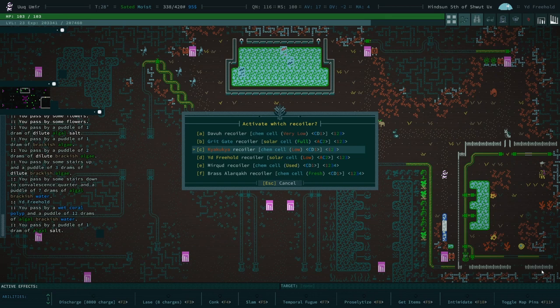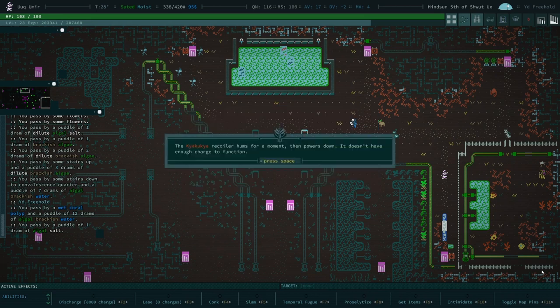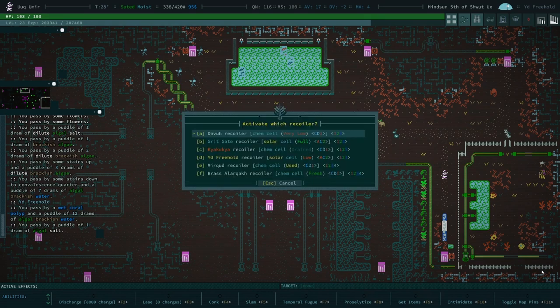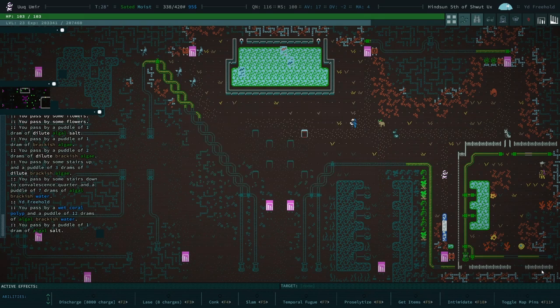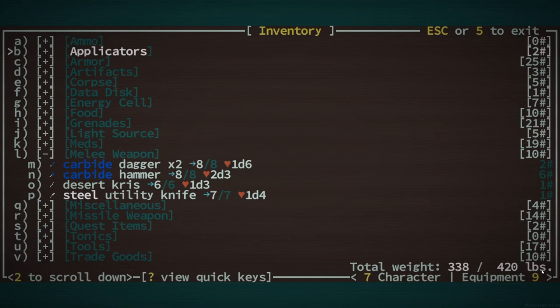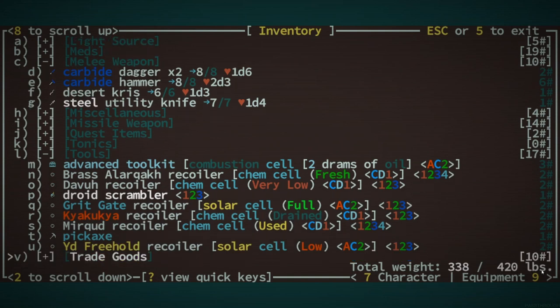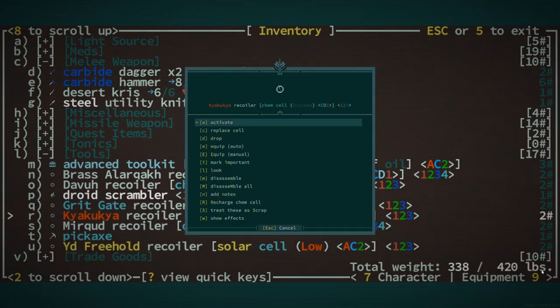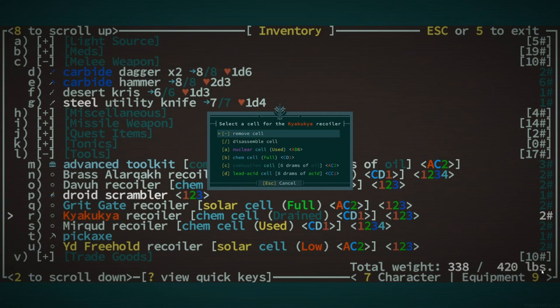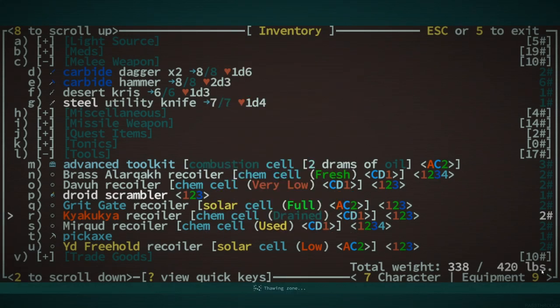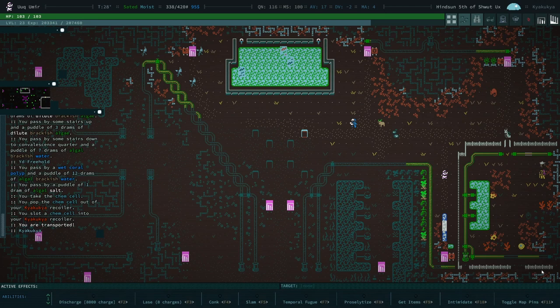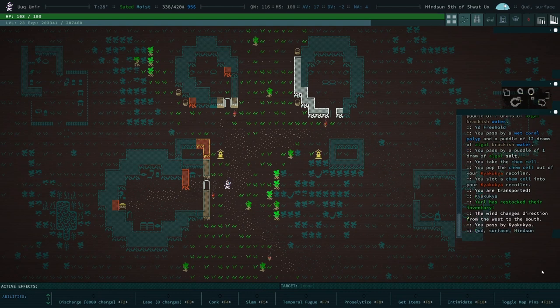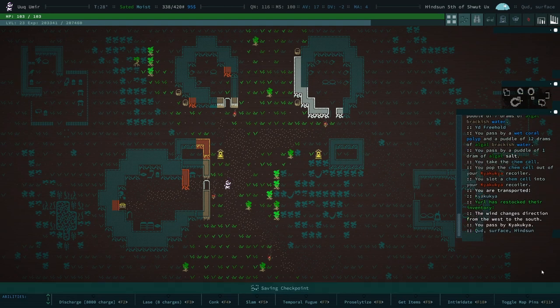You regenerate your lower right arm. You regenerate your lower right hand. Perfect. I know they nerfed Grit Gate so that it didn't have that ability, but the fact that it got moved to Yid Freehold, totally cool with me. And it seems to be a lot better now than it was. I need to replace the cell in the Kya Kya.